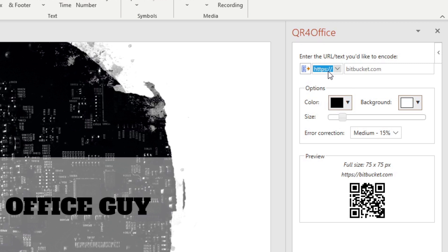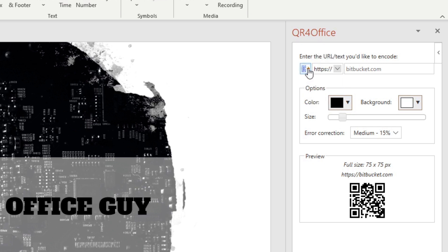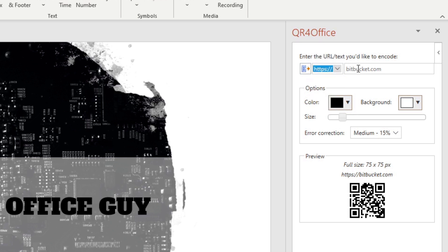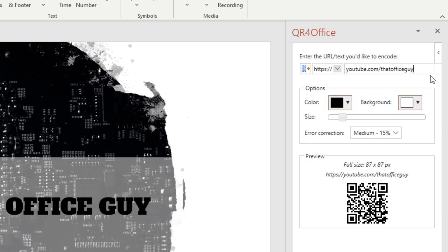With that said, you also have the ability to do a mail-to, a telephone number, an SMS, a geolocation, or a custom code altogether. From here, you have the ability to select the correct one. I'm going to go with HTTPS and then I'm going to type in youtube.com/thatofficeguy. That's going to be my QR code.